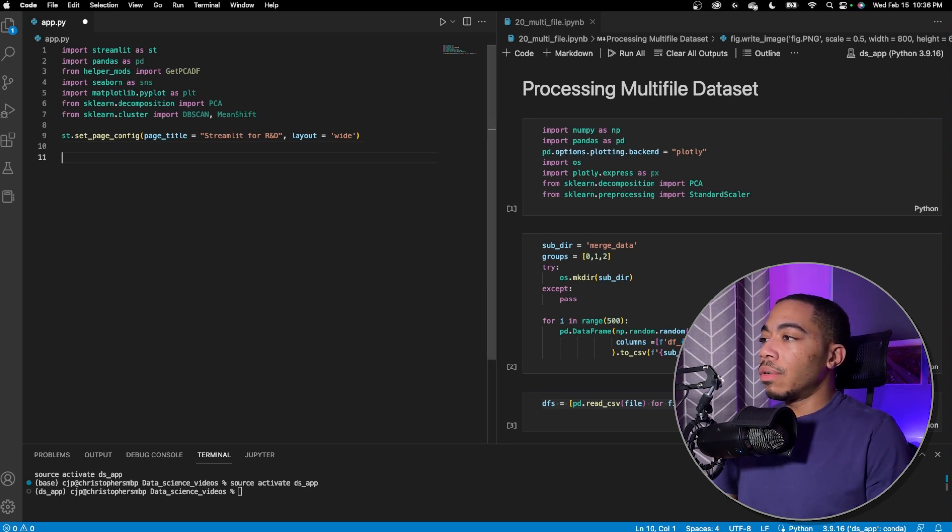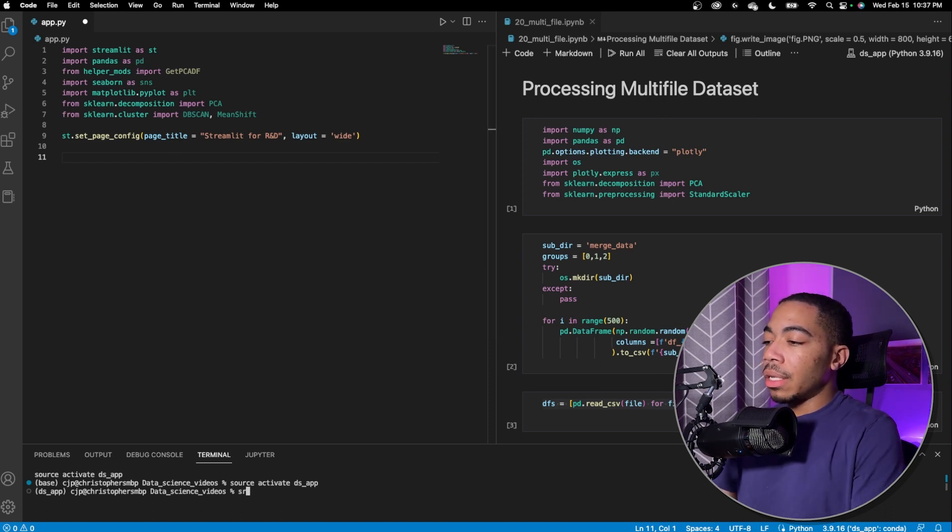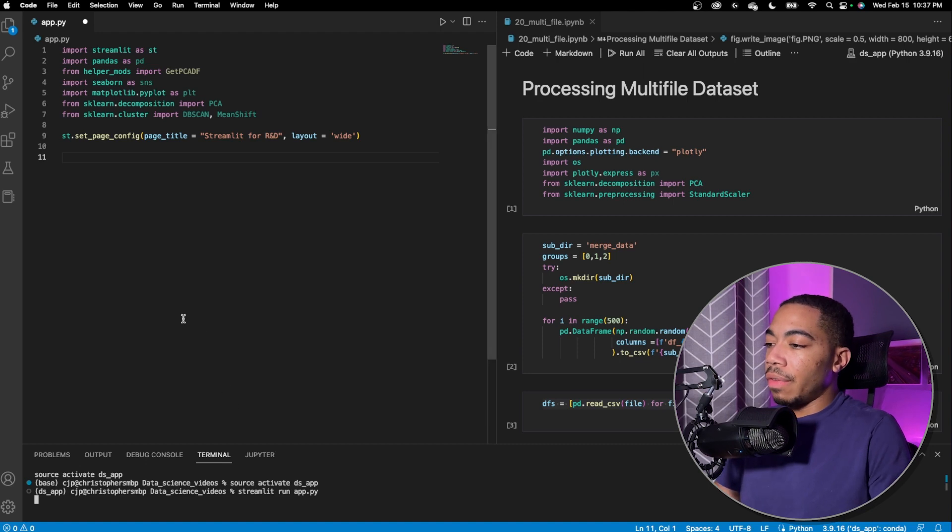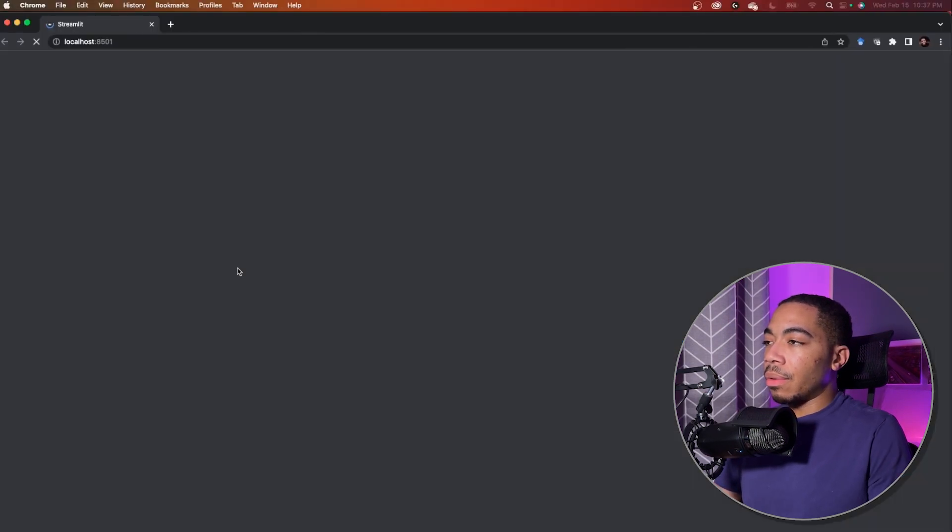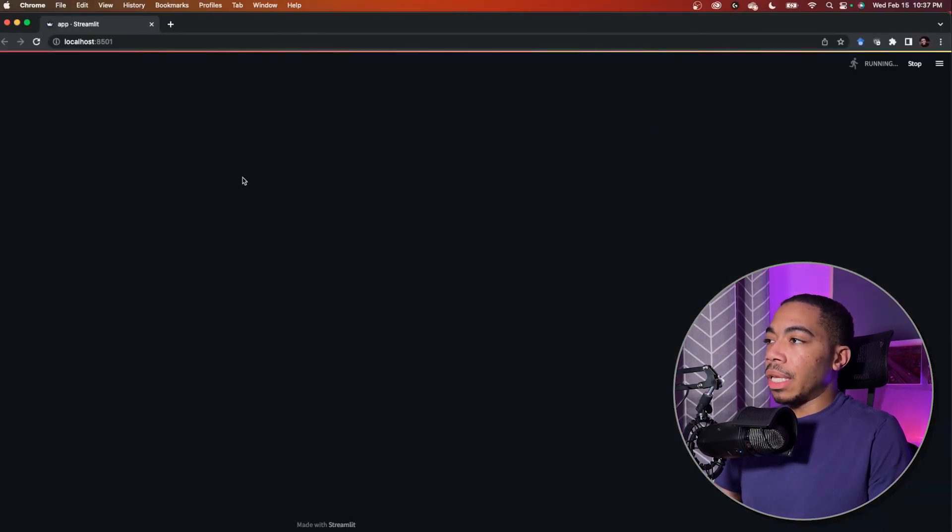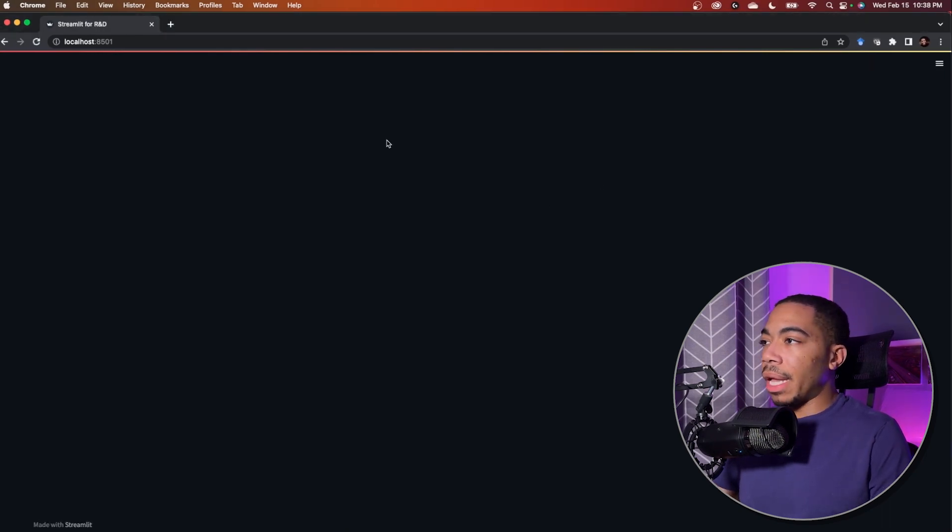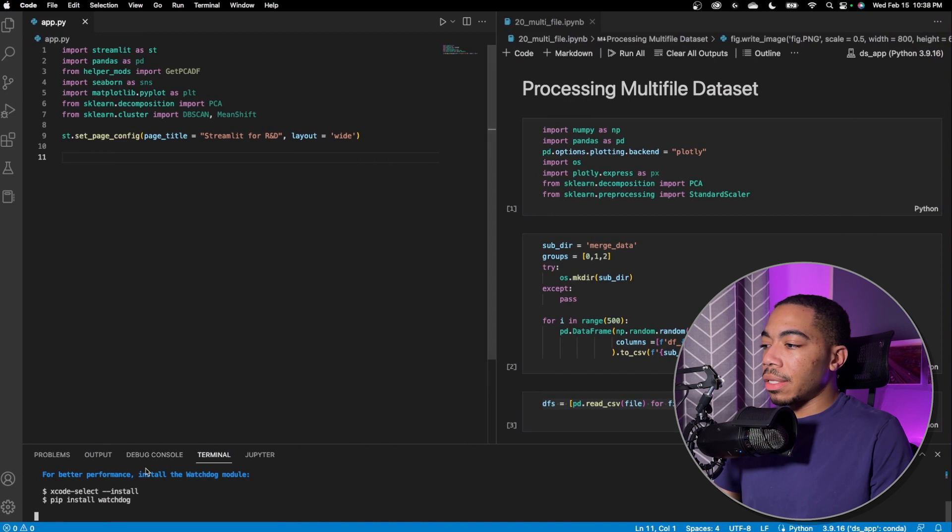And so the first line of code is to just set up the page. So now we do have a Streamlit page. If we run this command in the terminal in VS code, we now have an app that's going to get running in the background. And if we see, we just simply have a blank page. So let's start filling this with content.